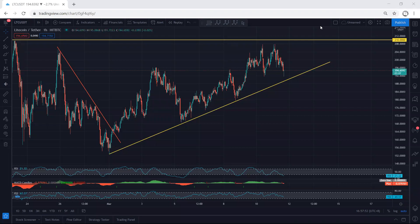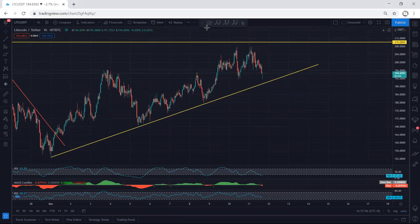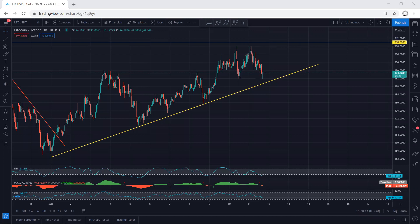Starting with LTC on the one-hour chart. Referring back to our previous analysis when the price was at the top, we mentioned different possibilities. We said if you want to look for a buy, the best approach is to wait for the price to drop — and that is exactly what we were expecting and what we got. Another possibility we mentioned was if there is a continuation, we wait for the breakout of 210. The price dropped as expected.